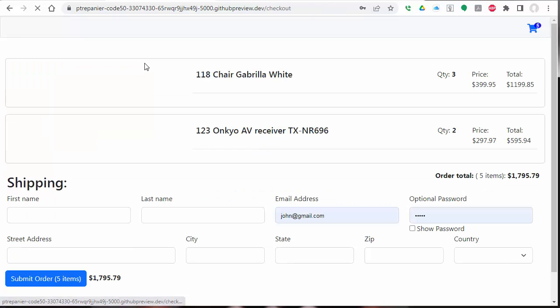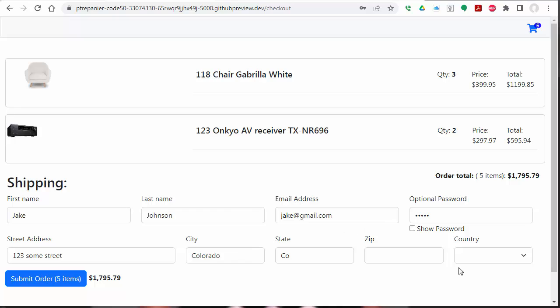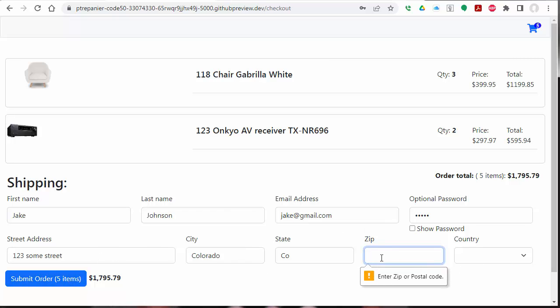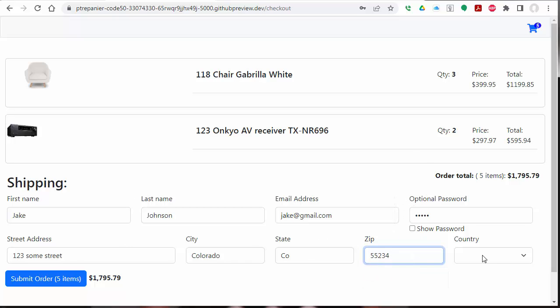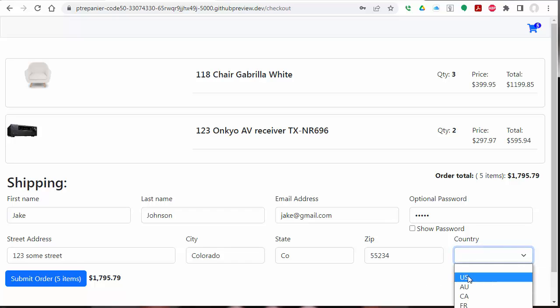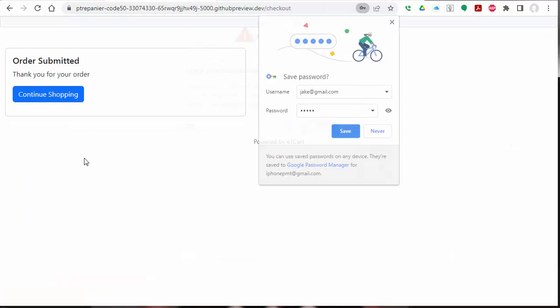Proceed to checkout, at which point we have a summary. We've filled out this information. This actually has some bootstrap validation here requiring certain fields. And we're going to continue on to complete the order. This is a nice dropdown with valid countries we shipped to. And now it creates the order.